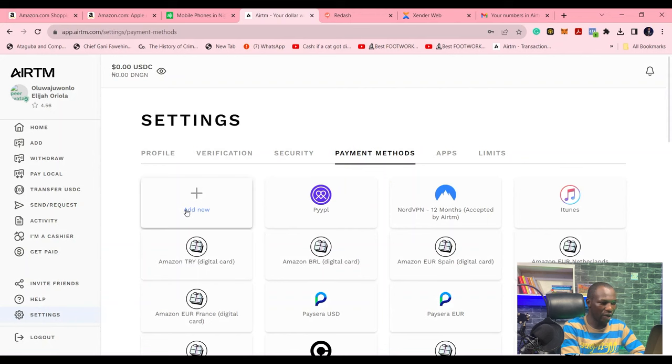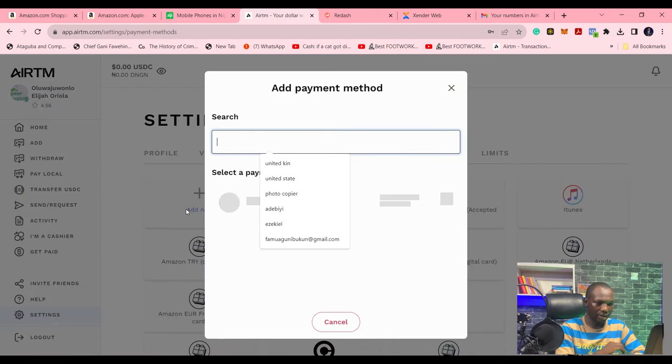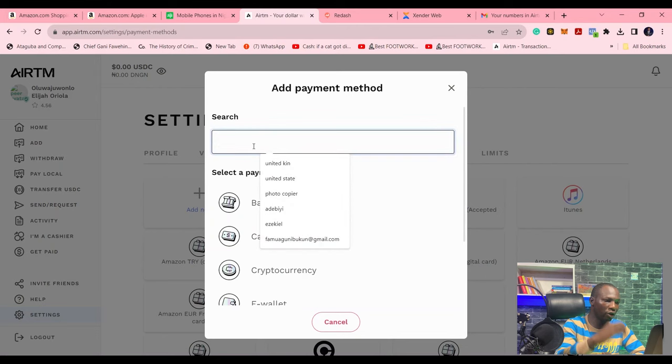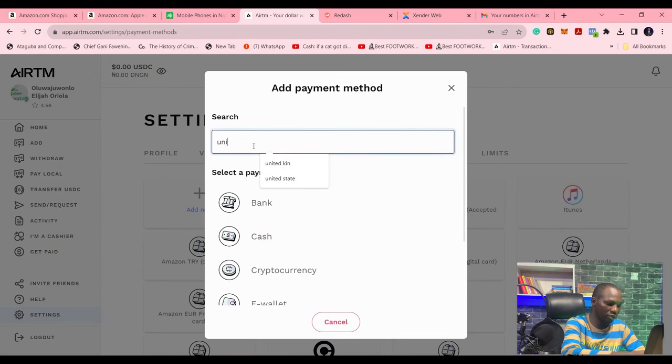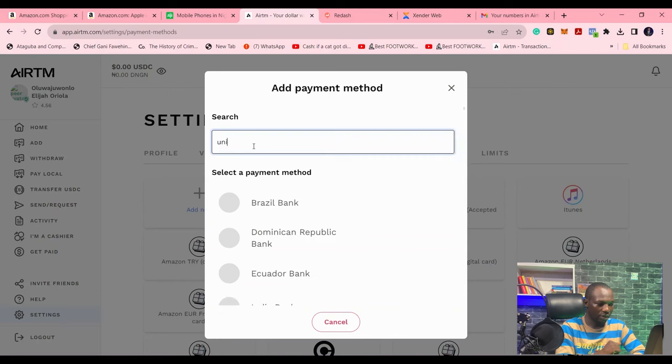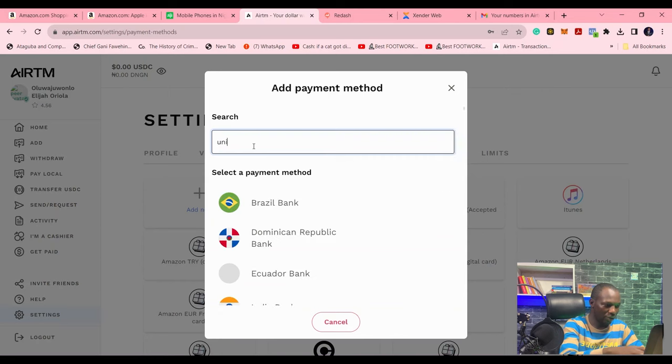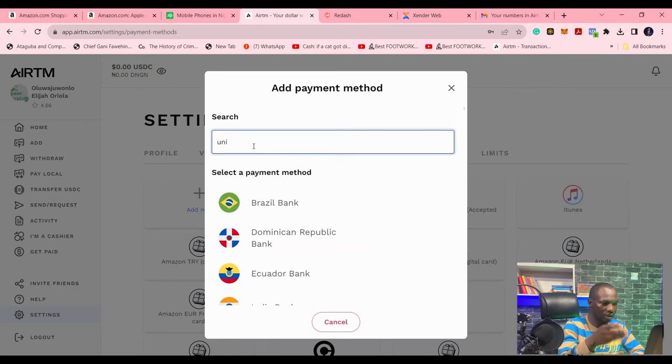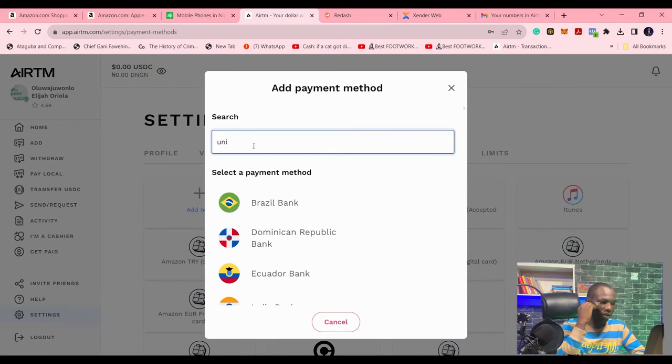This is the payment method I have here. If you are in the United Kingdom and you want to take United Kingdom transactions, you click United Kingdom and take United Kingdom transactions. If you are in Nigeria, you can click on Nigeria and take on Nigerian transactions.